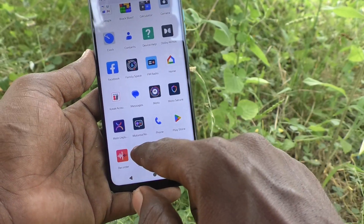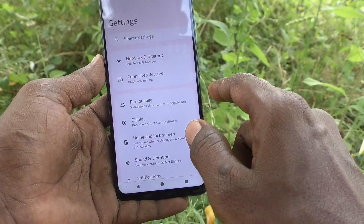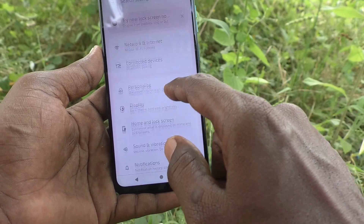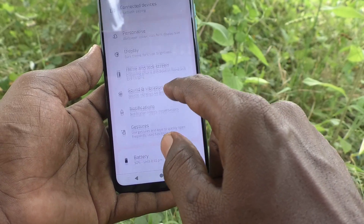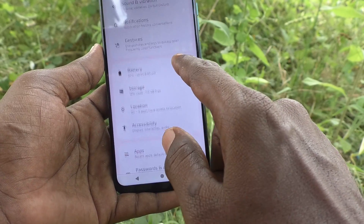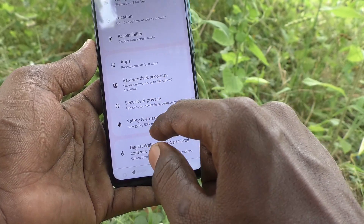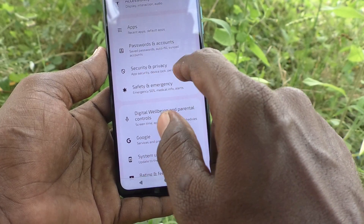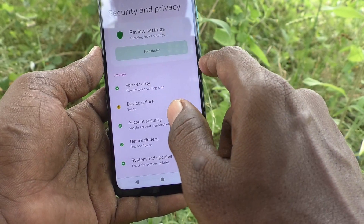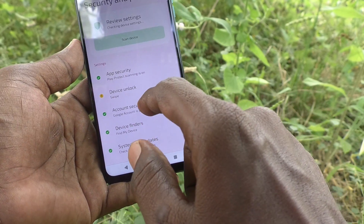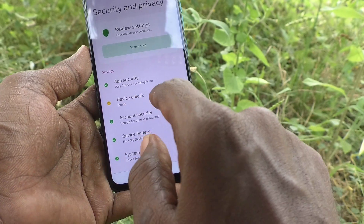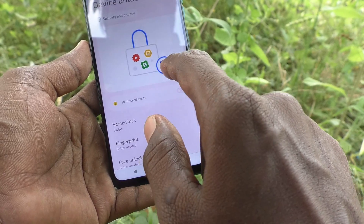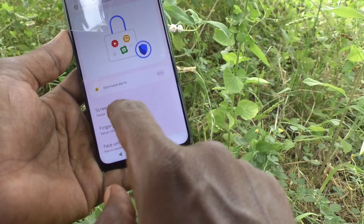Go to settings, then go to Security and Privacy, and here click on Device Unlock.